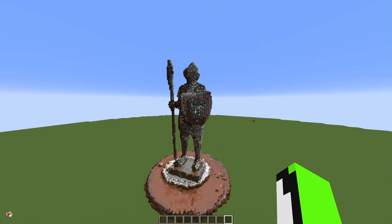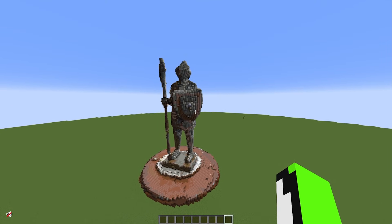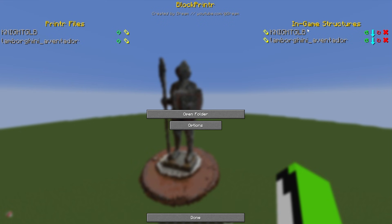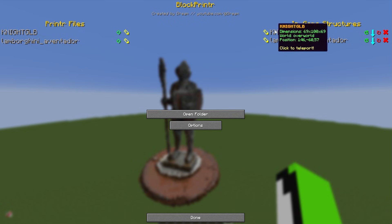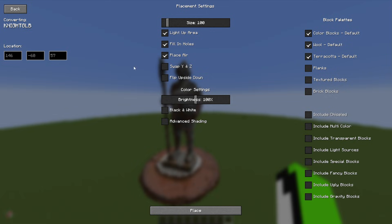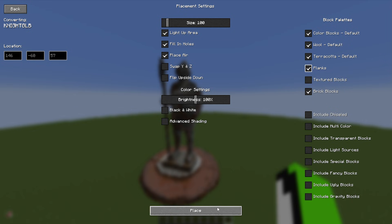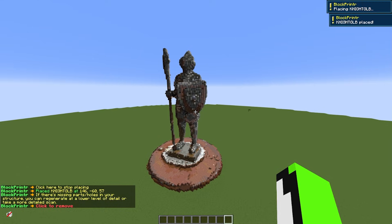Over here on the right side under in-game structures, I can edit the build if I want. There's a little Edit Settings button — I can go ahead and click Edit, which has all of these options. Let's say I want to change it so it uses bricks and planks — I'll do that and it edits.